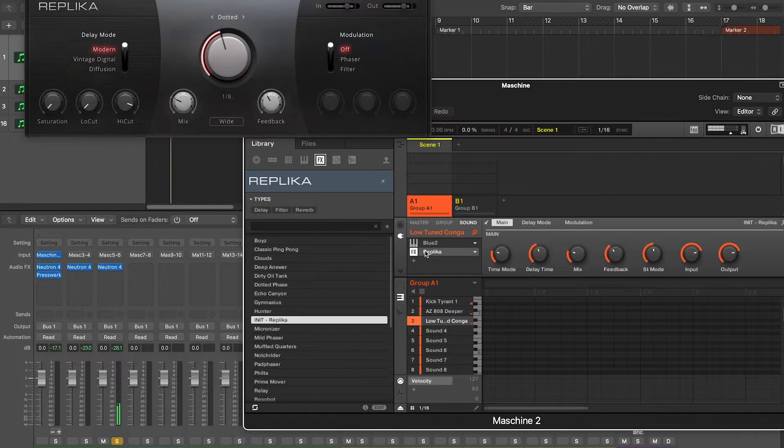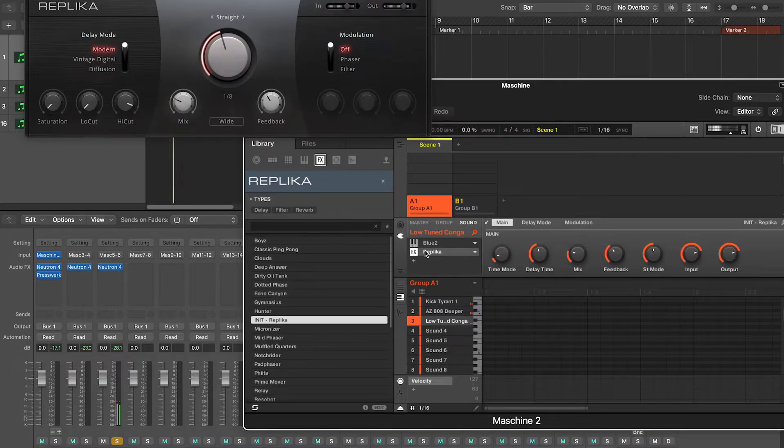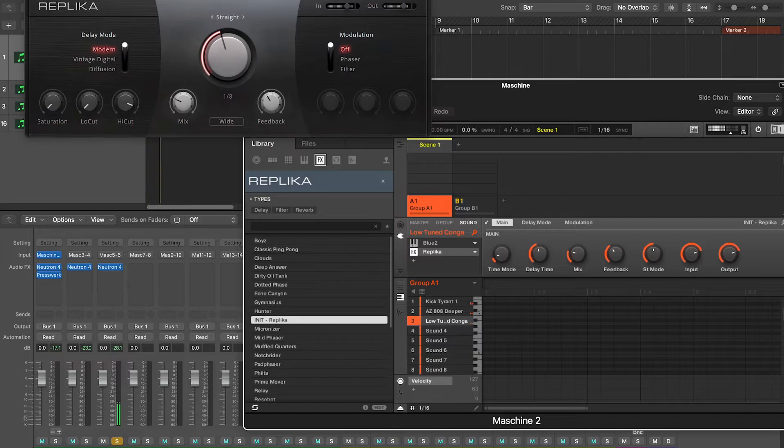So for that I'm using the Replica plugin and set it to 1/8th straight.